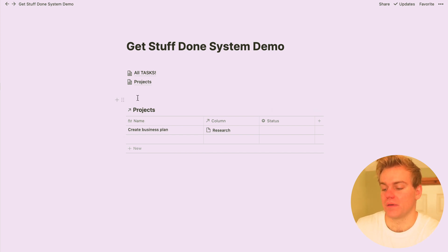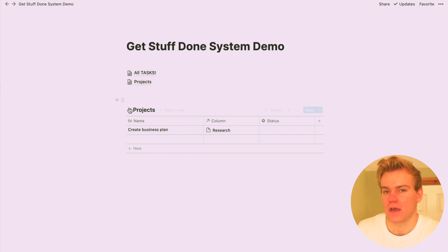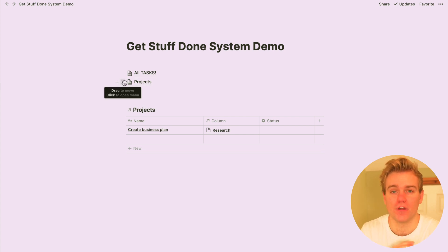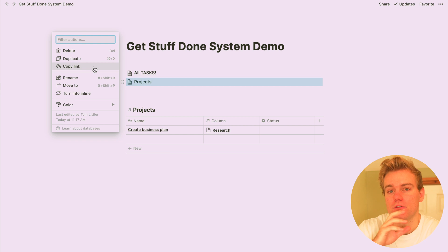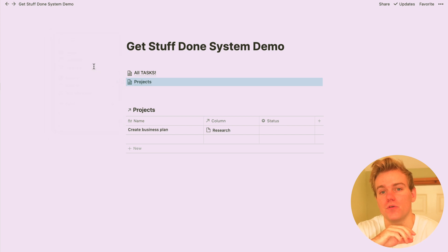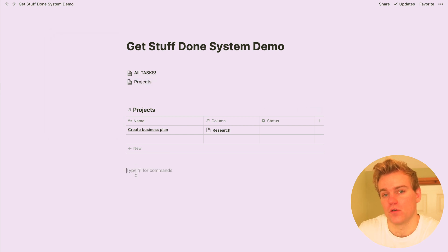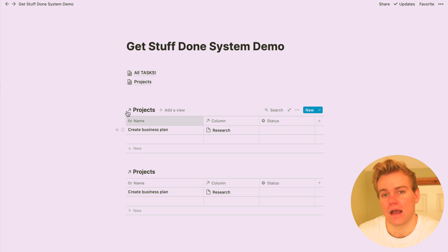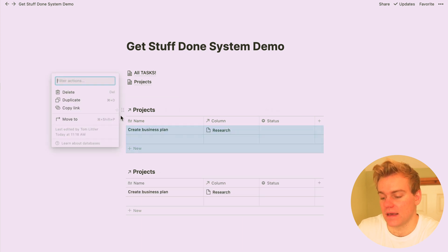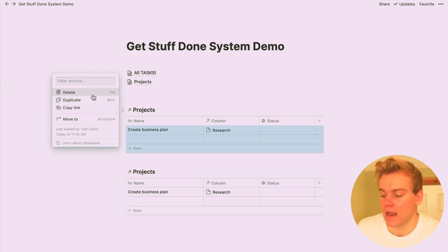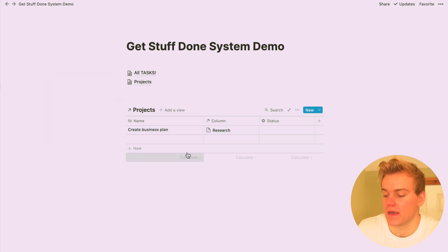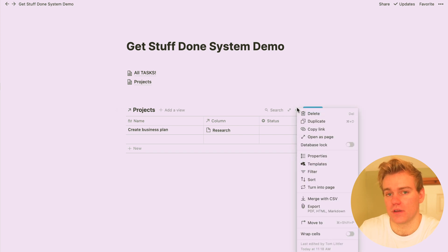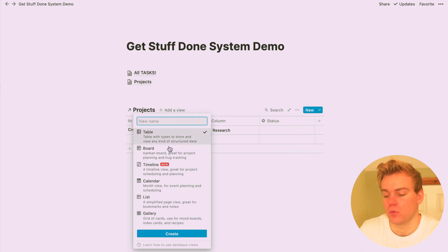So the first view we're going to set up is our board view for our projects, and what this is going to do is allow us to see the status of a project really clearly and easily. So to create this view, just go into your original projects master database, copy the link, and then paste it as a relational database, and then change the view to the board view, and you're going to see that it automatically groups that board by the status.